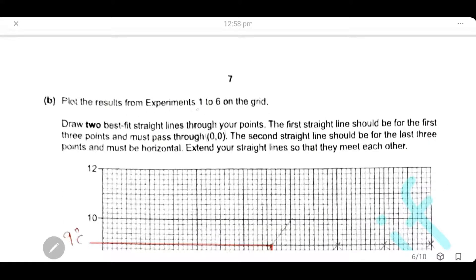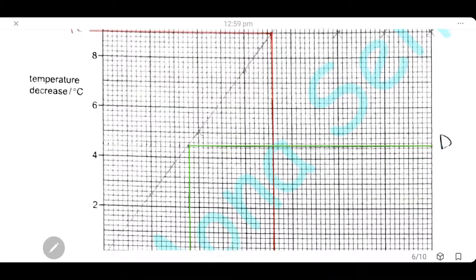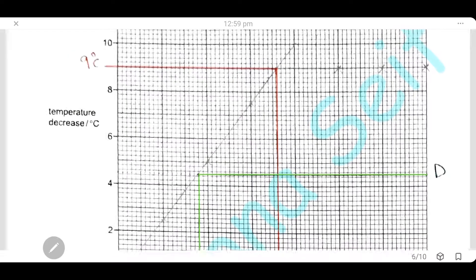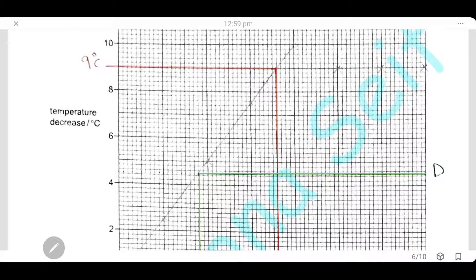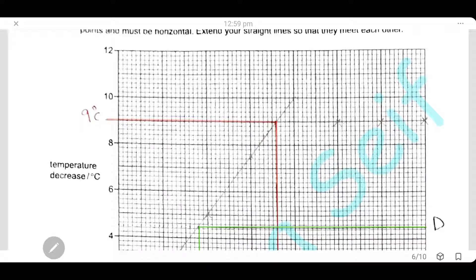Plot the results from experiments one to six on the grid and draw two best-fit straight lines. The first line is for the first three points and must pass through the origin (0, 0). The second line is for the last three points and must be horizontal. Extend the straight lines so they intersect with each other.